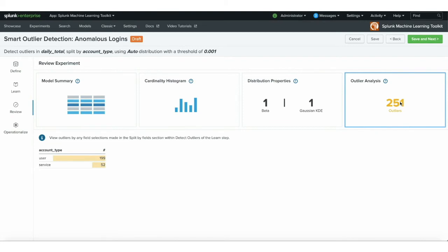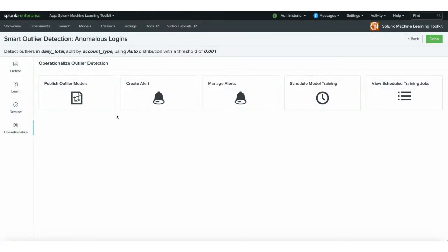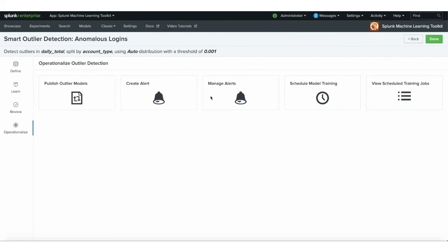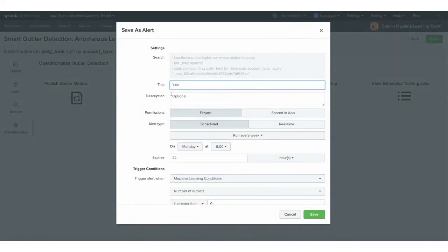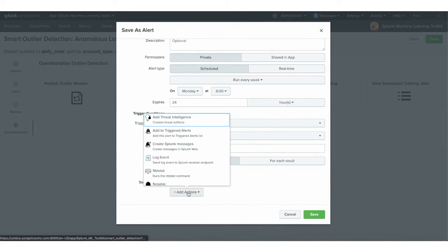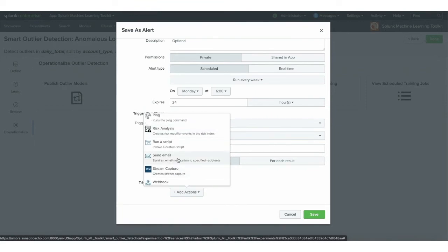The outlier analysis tab gives us information related to the users or account types detected as anomalies — in this case, user accounts have 199 and service accounts have 52. If I click save and next, I can update the experiment and save it, and then publish the model to another app. So if I want to move this out of the machine learning toolkit into another app and move that app into production, that's how you would do that — moving from your dev instance into your prod instance. You can also create alerts based on this search, using the model on new data scheduled to run and alert you when new anomalies are detected automatically, triggering alert actions like creating a notable event in Enterprise Security if you are a subscriber, or simply sending an email or creating a Slack alert.